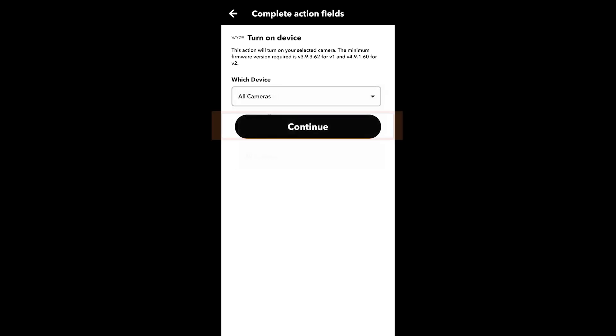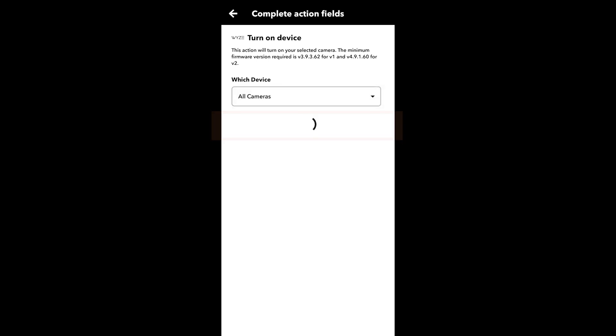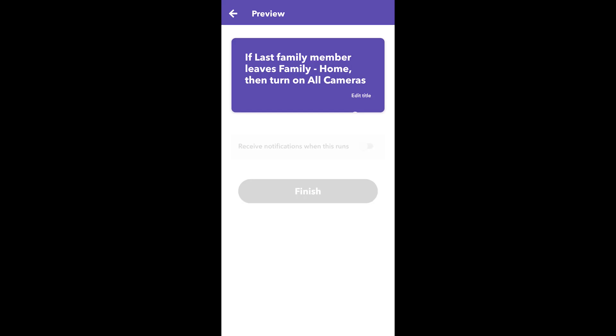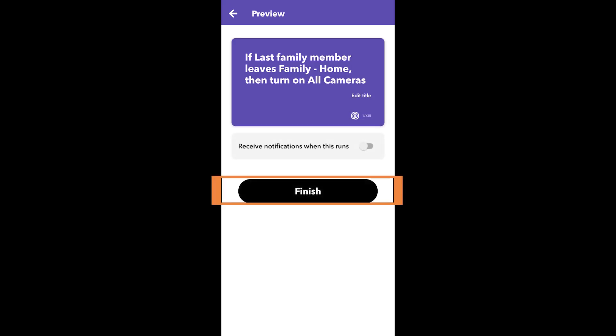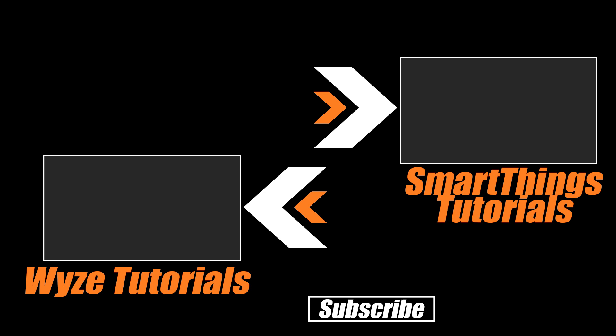This should get you synchronized between your family and friends all leaving and coming home. Make sure you check out our other tutorials about Wyze and their cameras. Thanks for watching, and don't hate — automate.